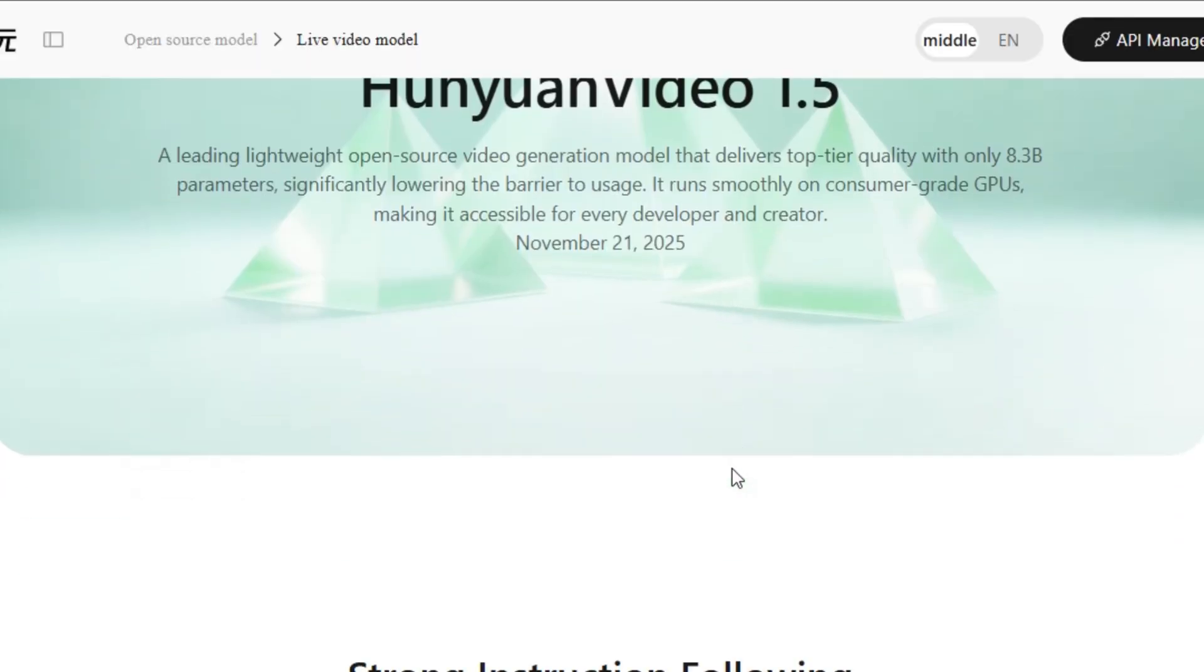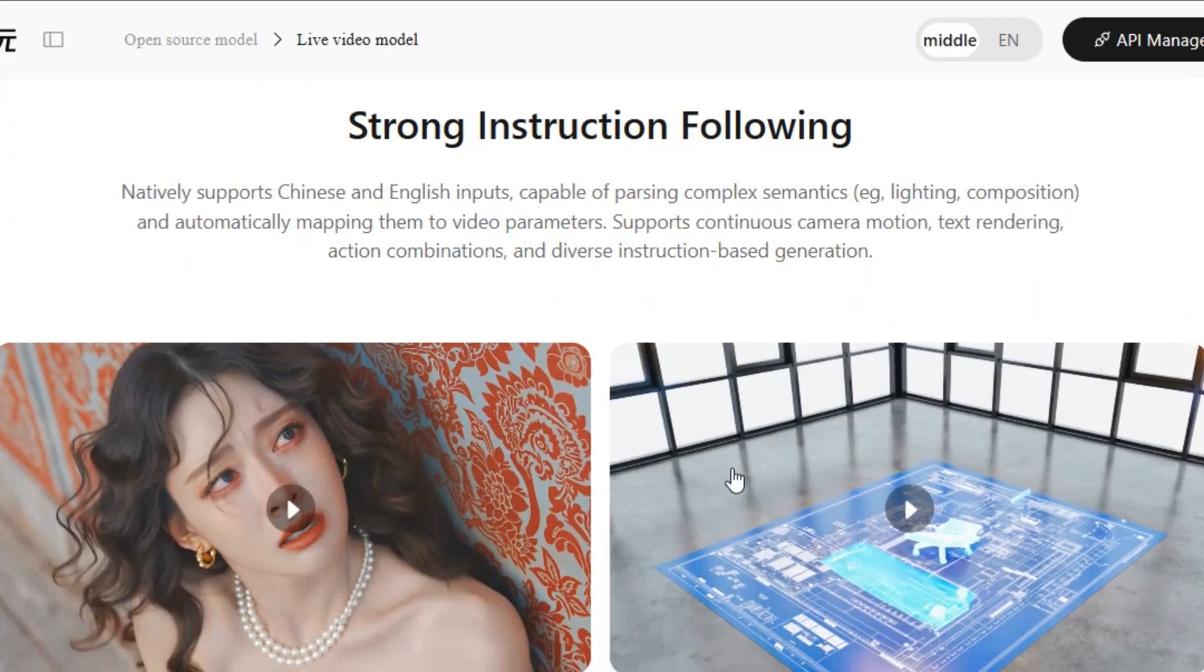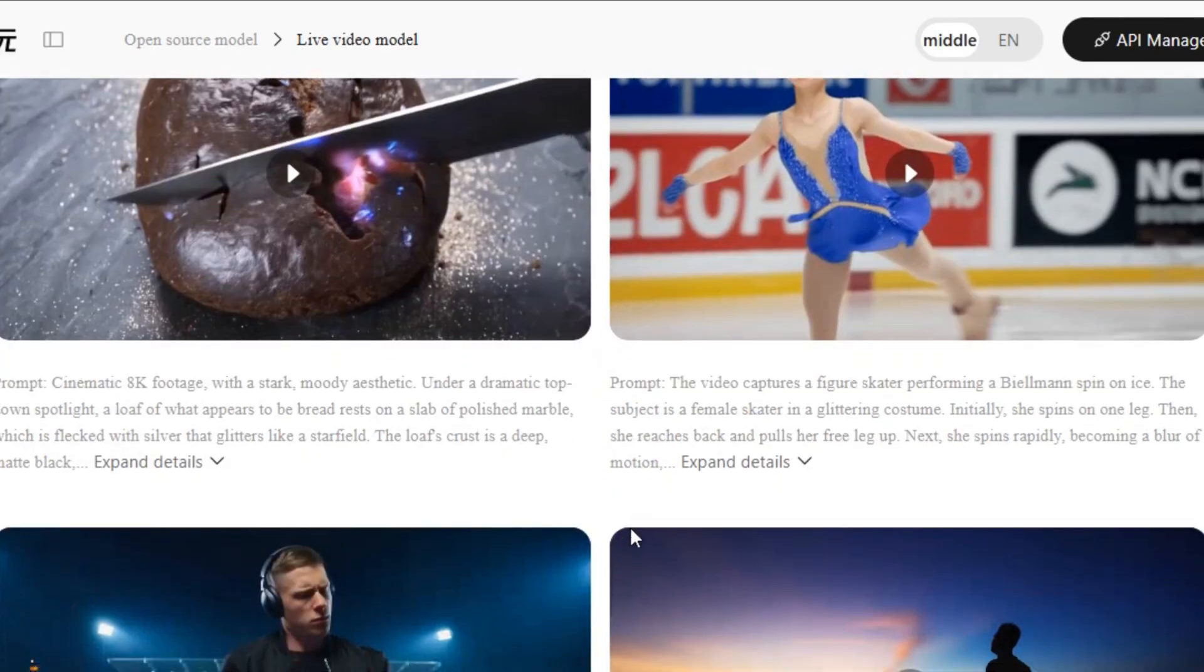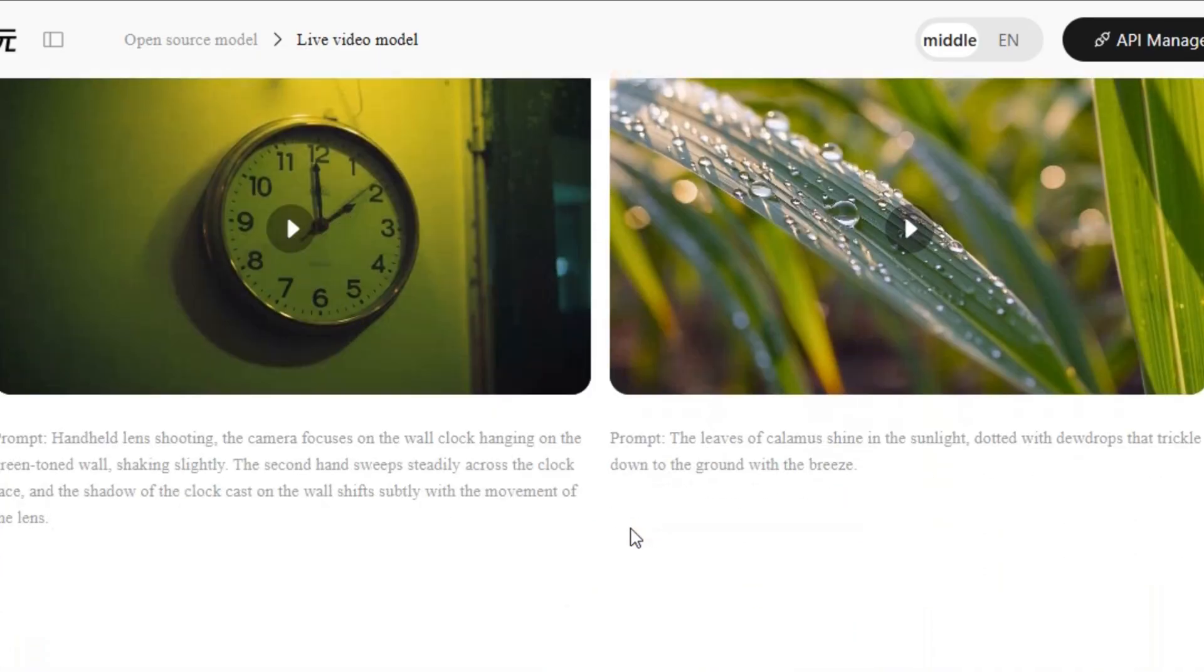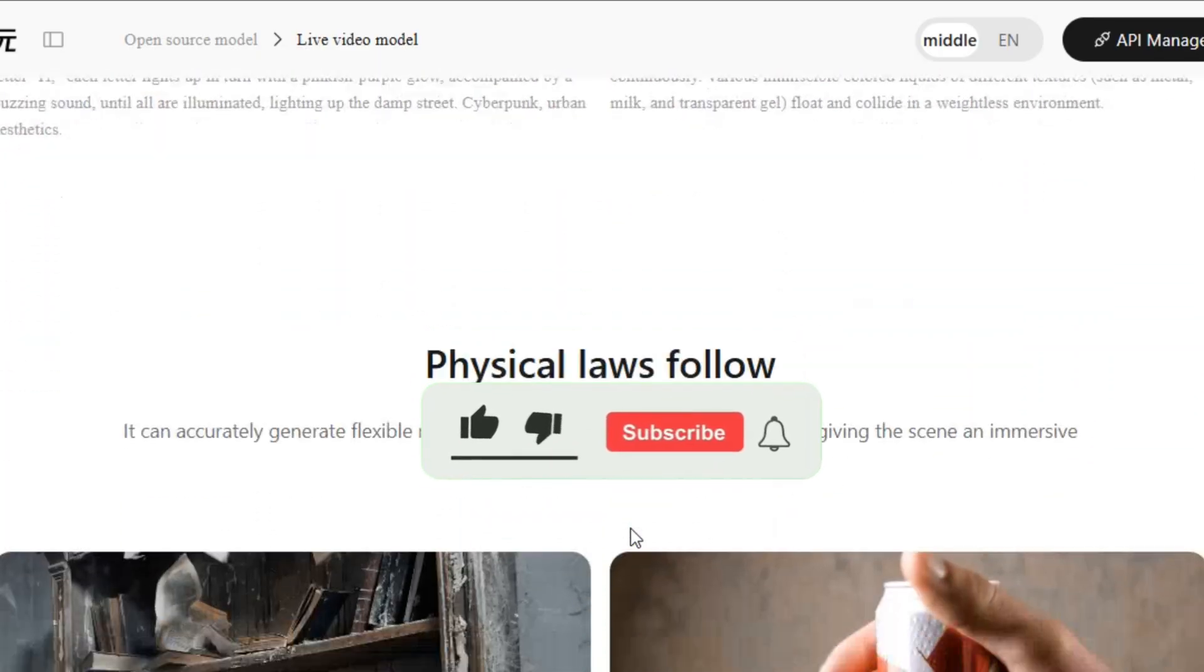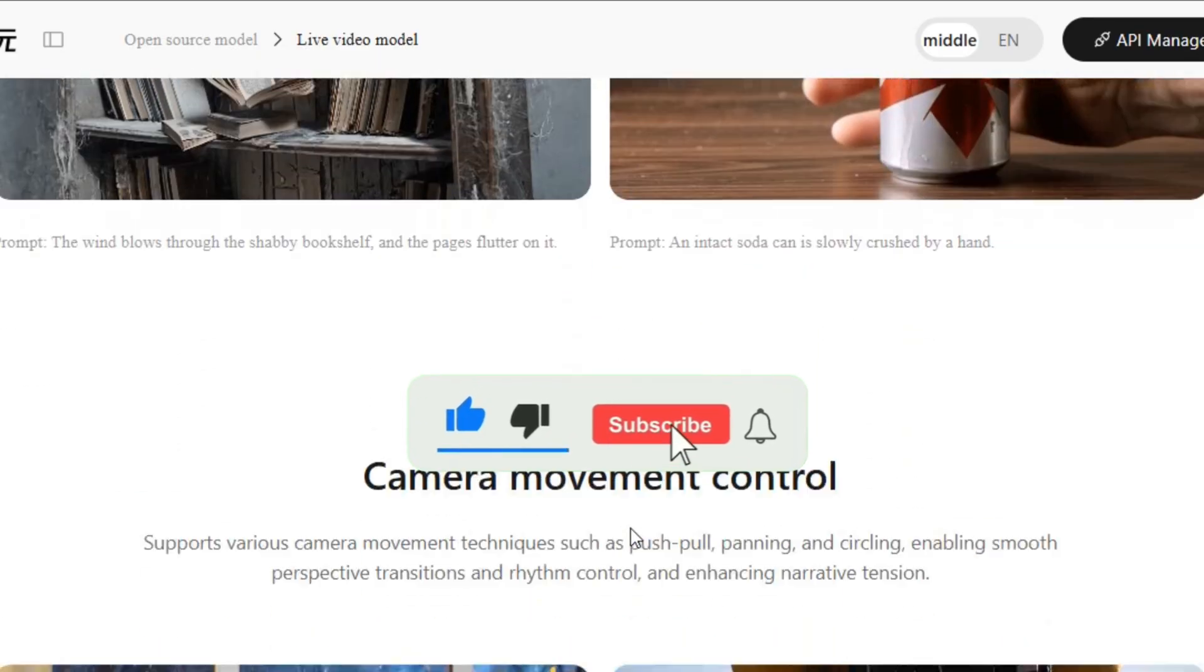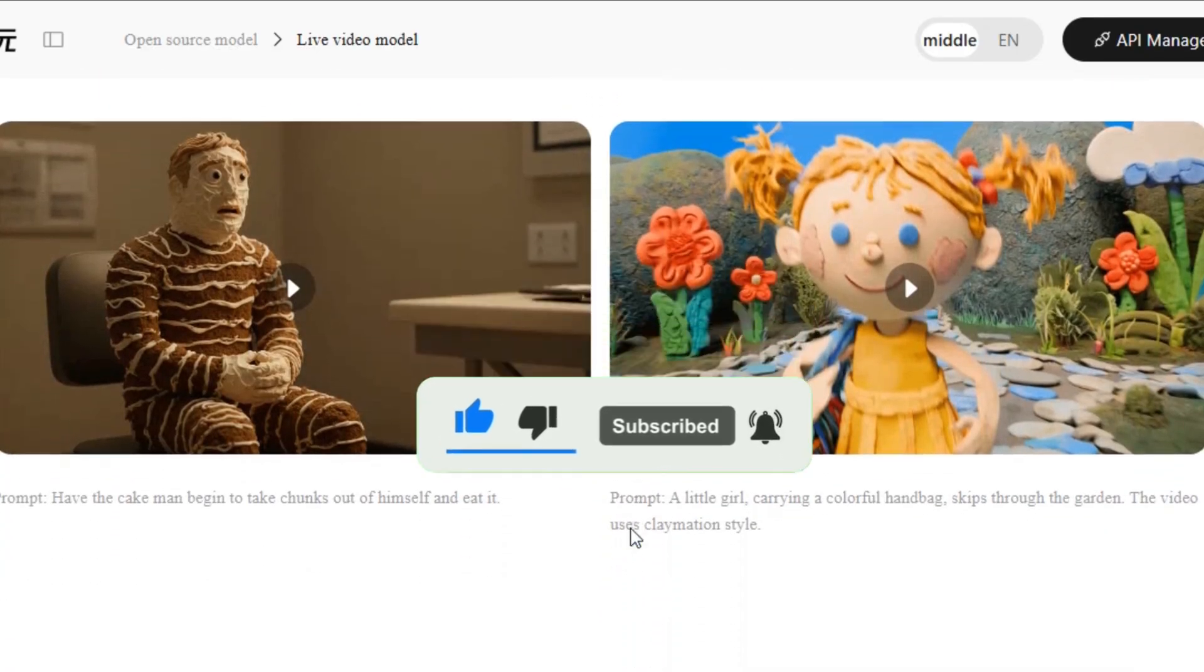This is how you can use HunYuan Video 1.5 model for free, without paying a single dollar. It is open source and completely free for now. You can use any free online video watermark remover to remove the watermark in any of your creations. Make sure you try this tool and share your experience in the comment section. Thanks for watching. See you in the next video.